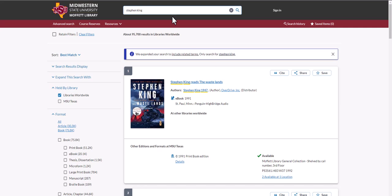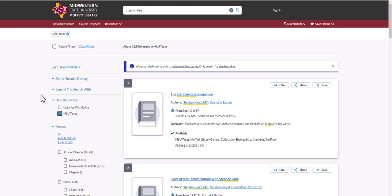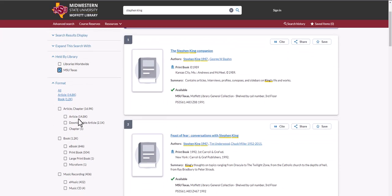A search for this author brought up a lot of results in libraries worldwide. By limiting the search results to only those found here at MSU Texas, we've reduced the number of results, but there are still several.